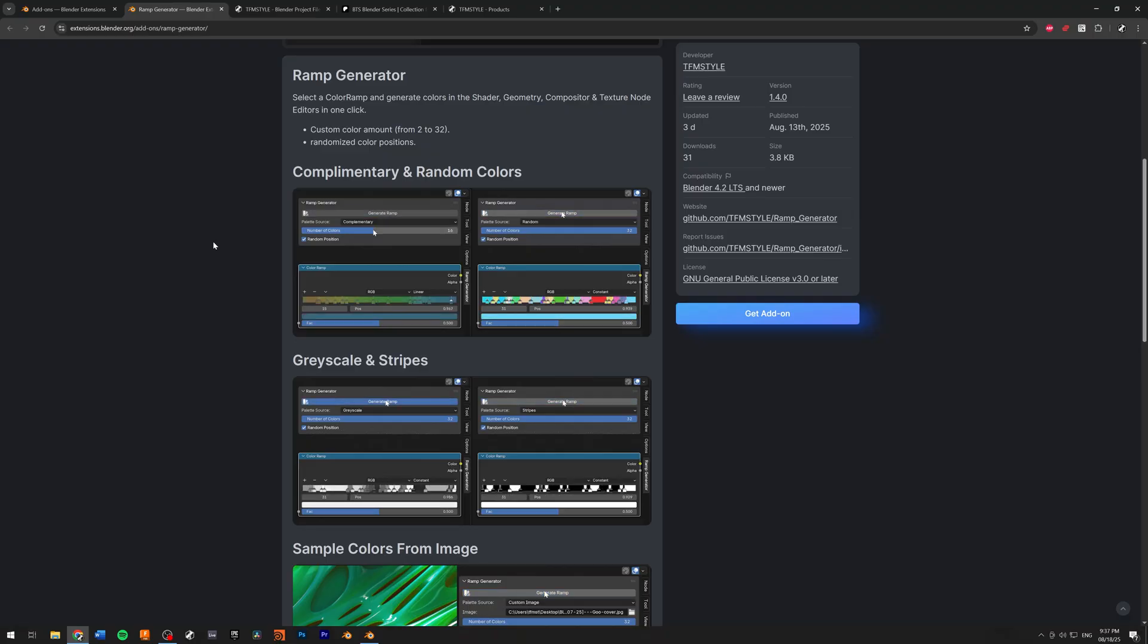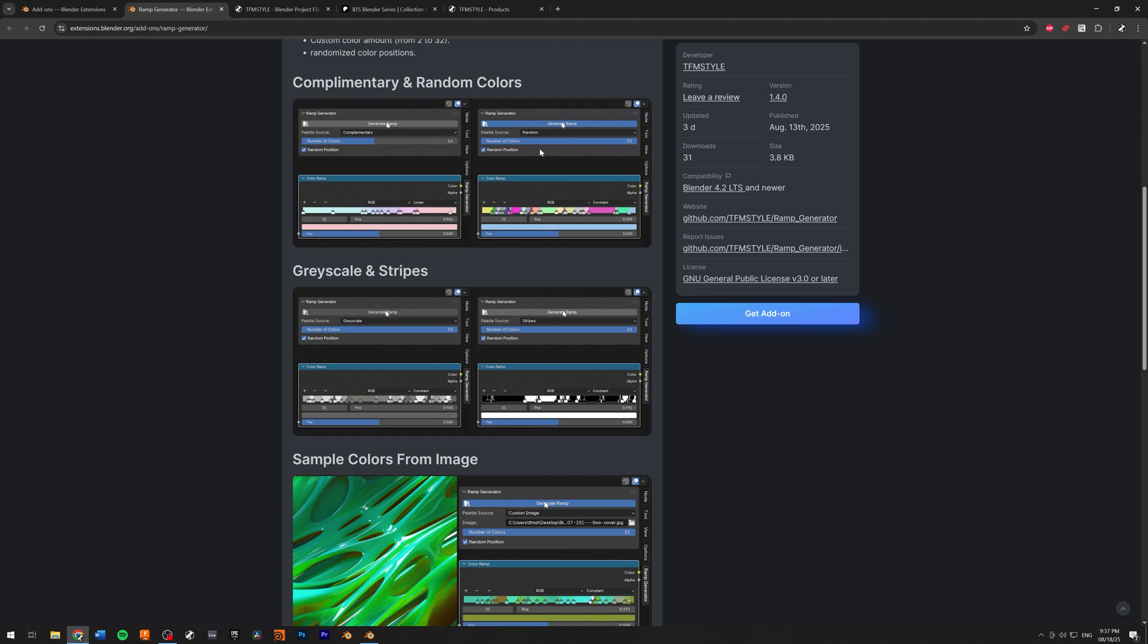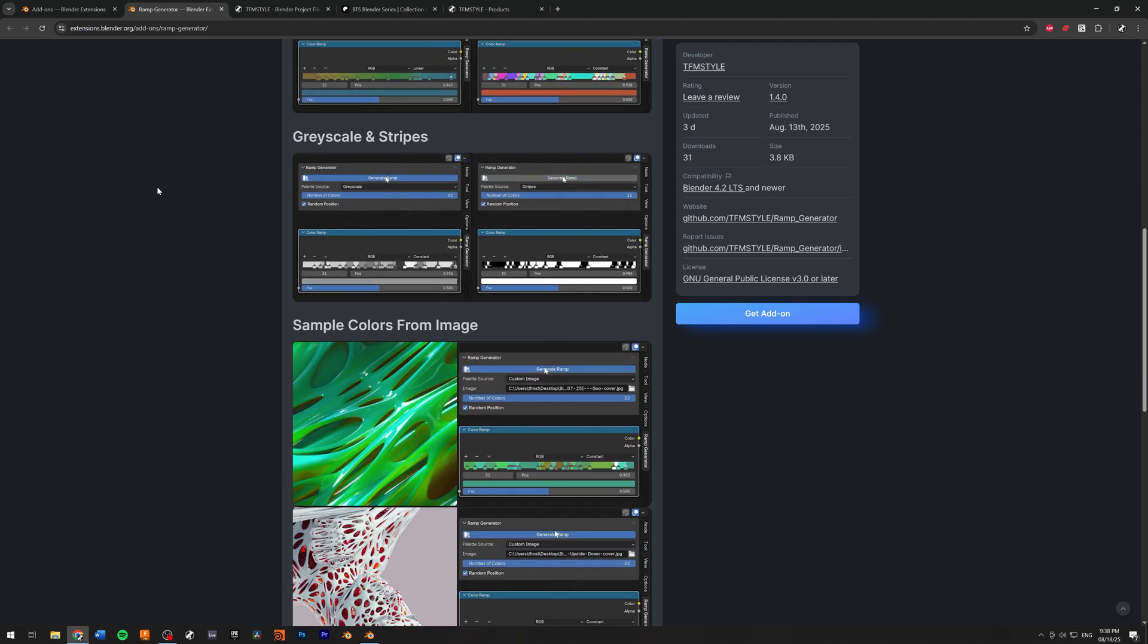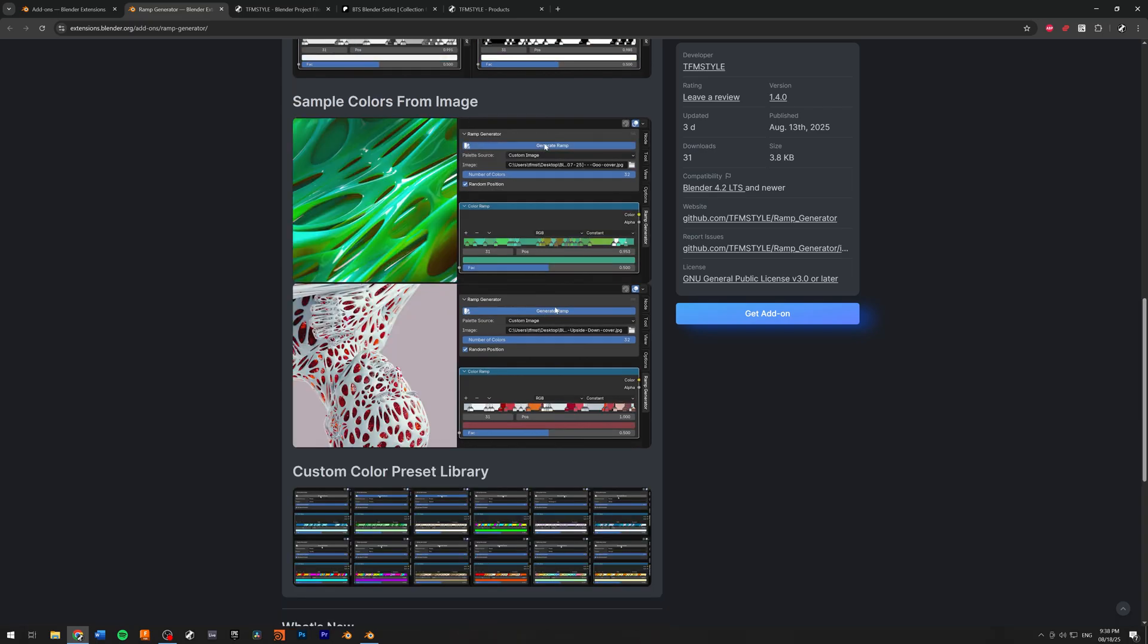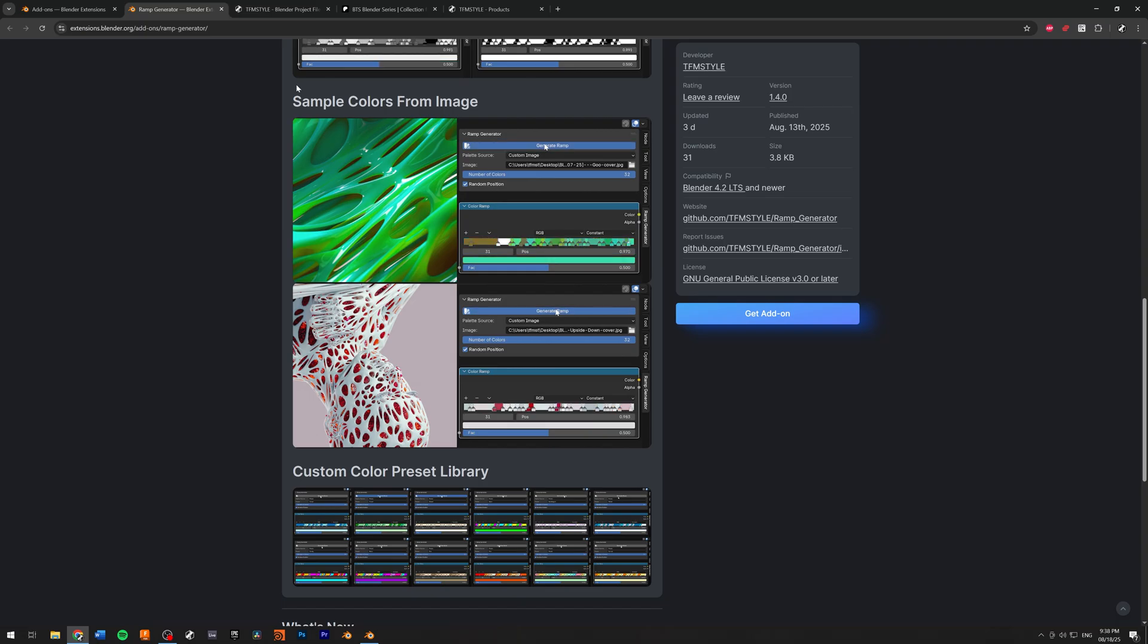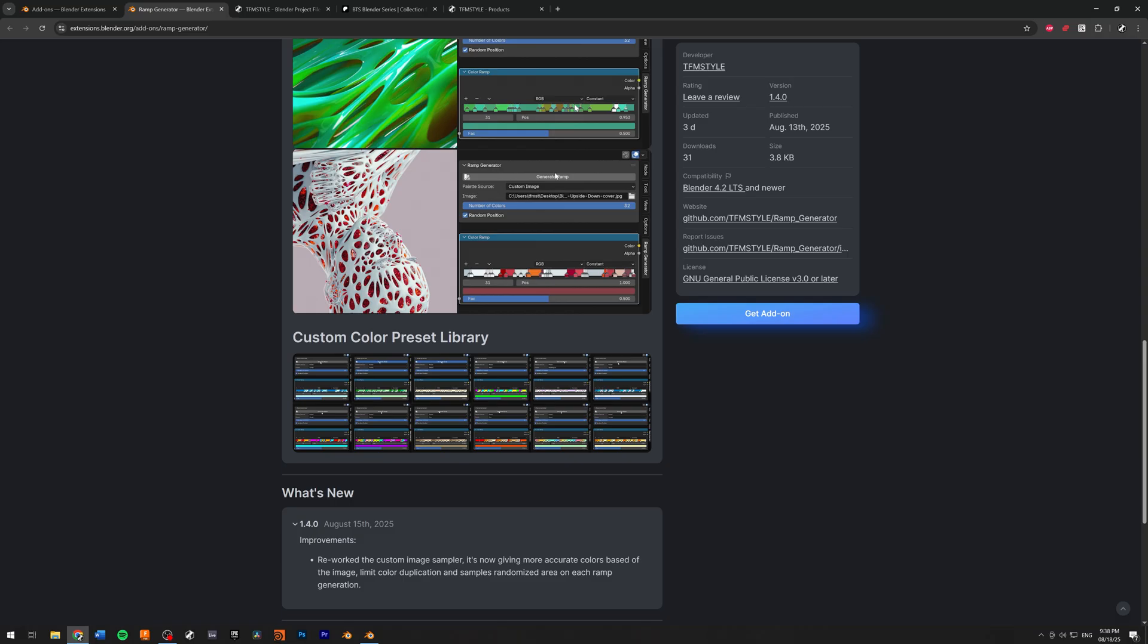Thanks to the ramp generator, you can create random colors, random complementary, some grayscale and black and white strips. And of course, I wanted to add a couple more features to really make this useful. So I added an image color sampler. I also put a lot of predefined color palettes that you can choose from.